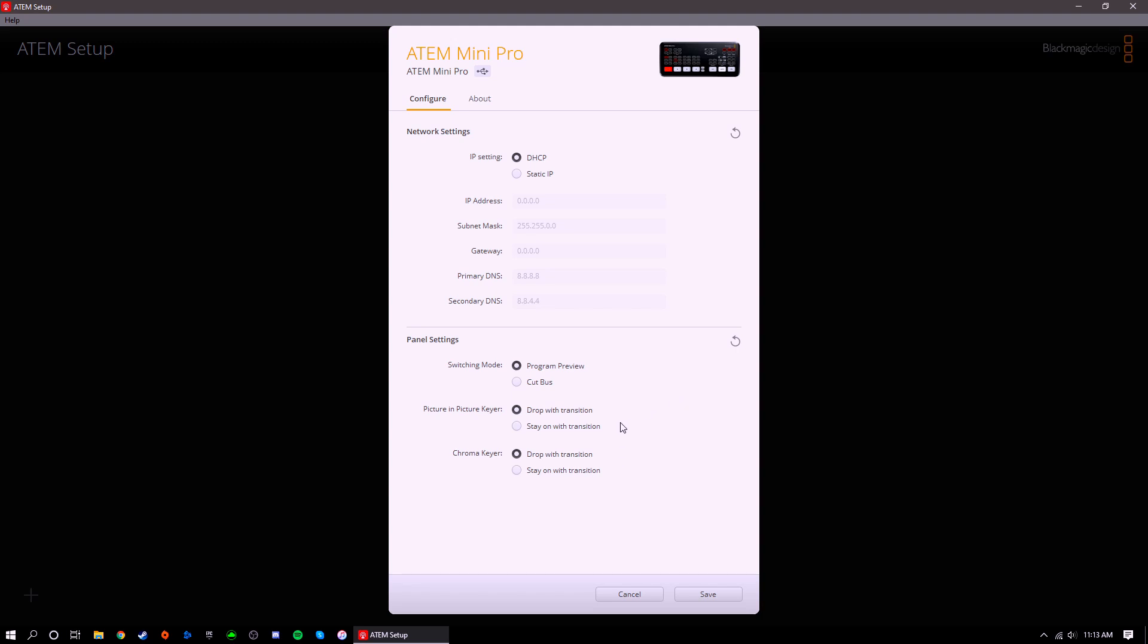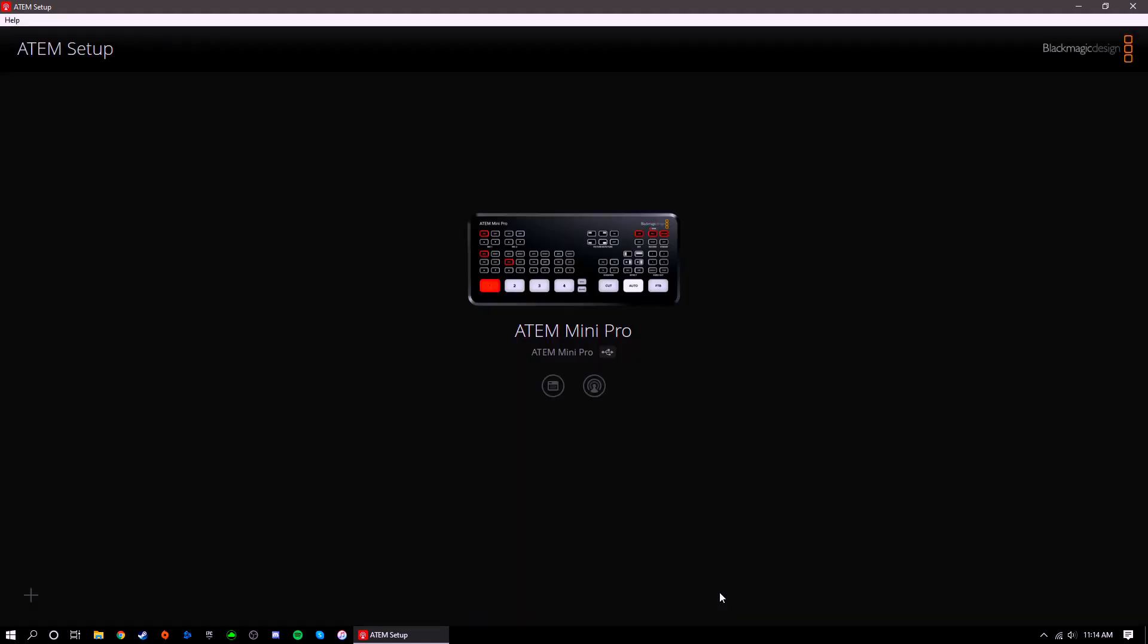These picture-in-picture and chroma keyer settings are pretty self-explanatory. By default, these effects will drop after you transition to another source, however you can choose to keep them on screen instead. This just comes down to personal preference and what the show requires. Once your settings are locked in, don't forget to hit save at the bottom.